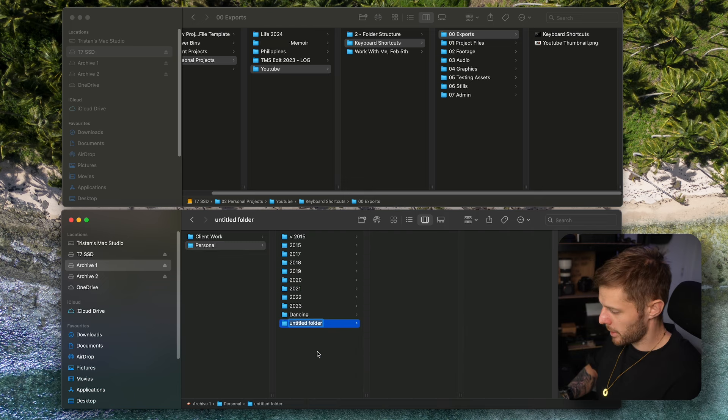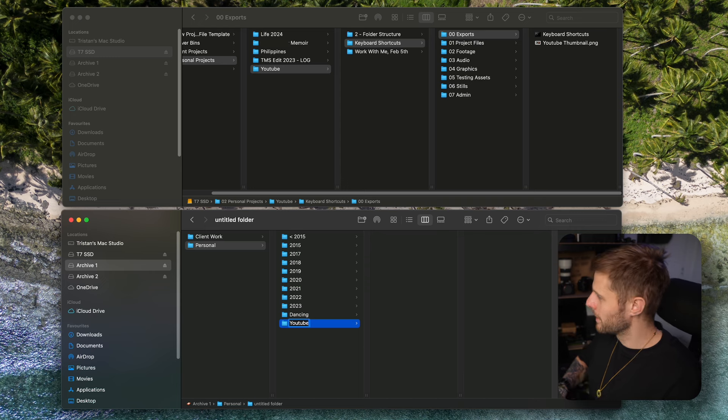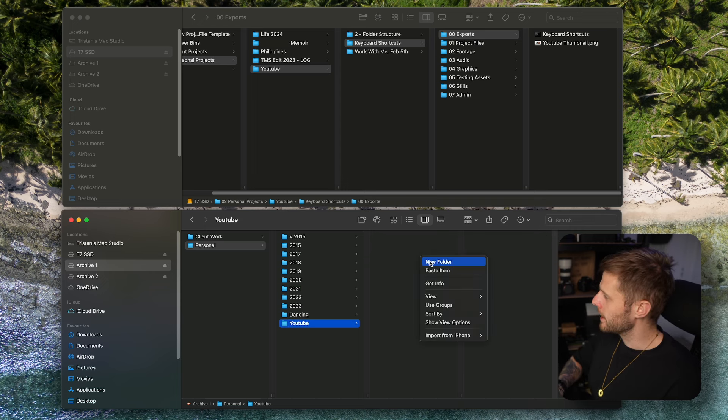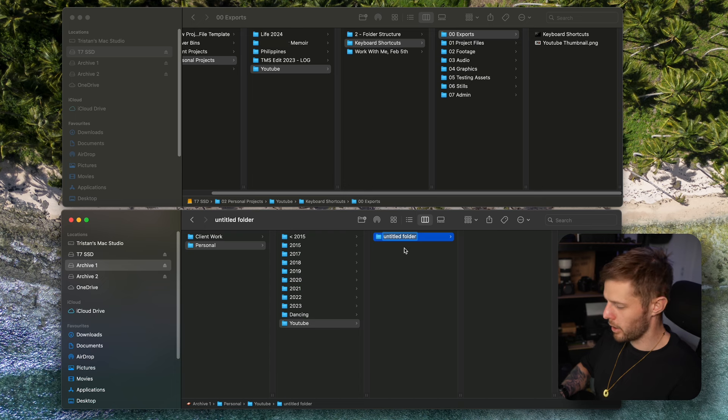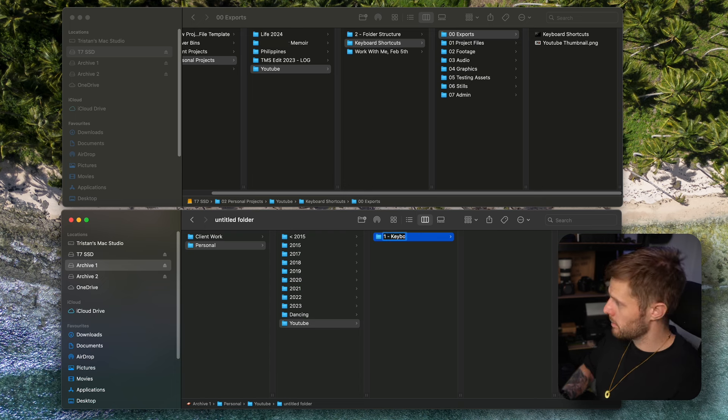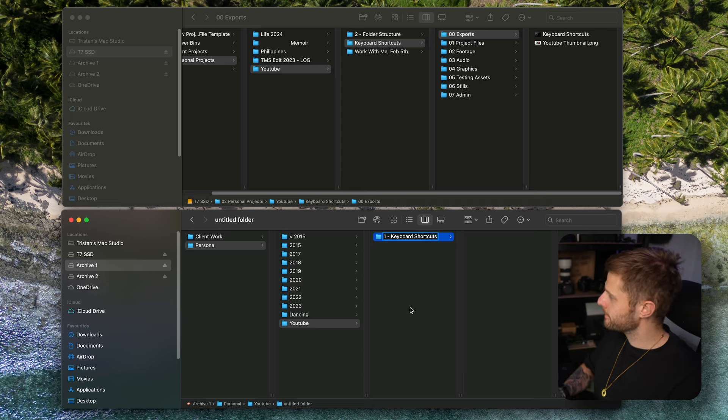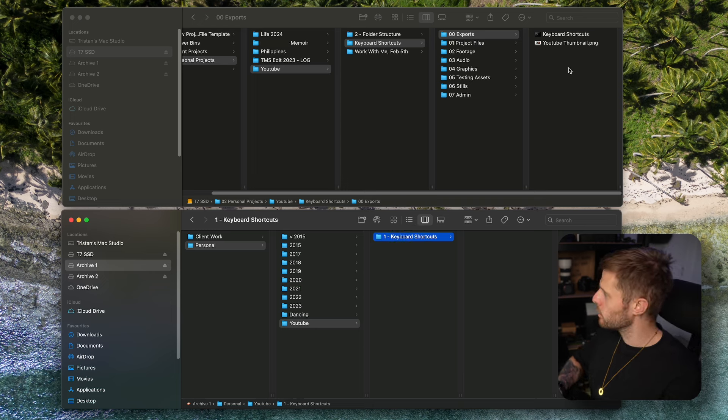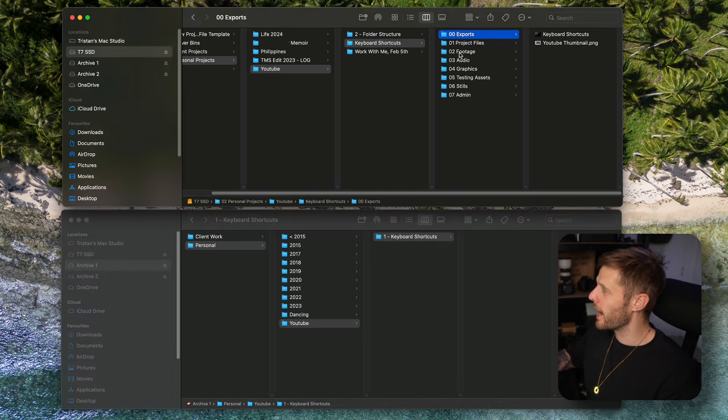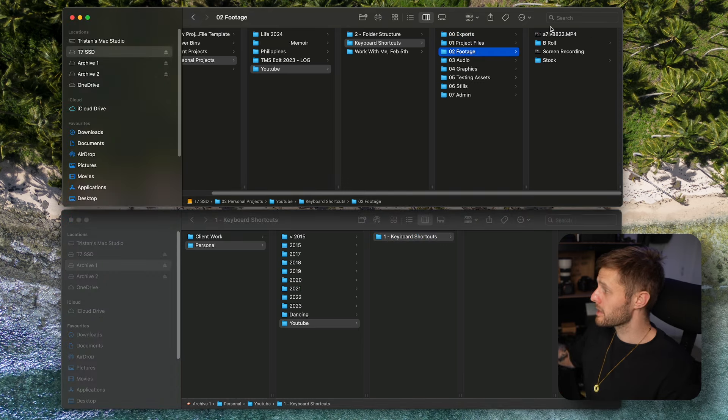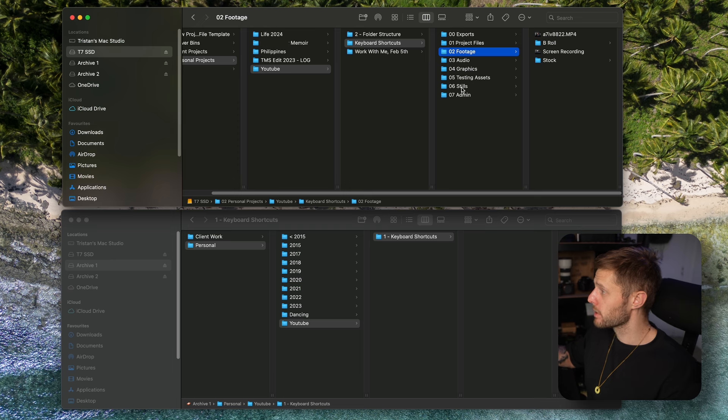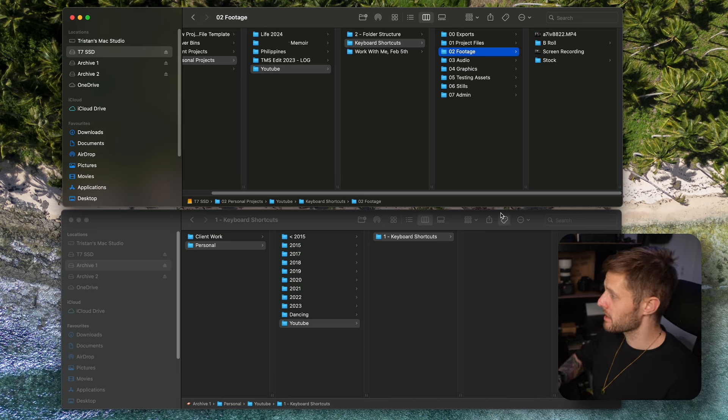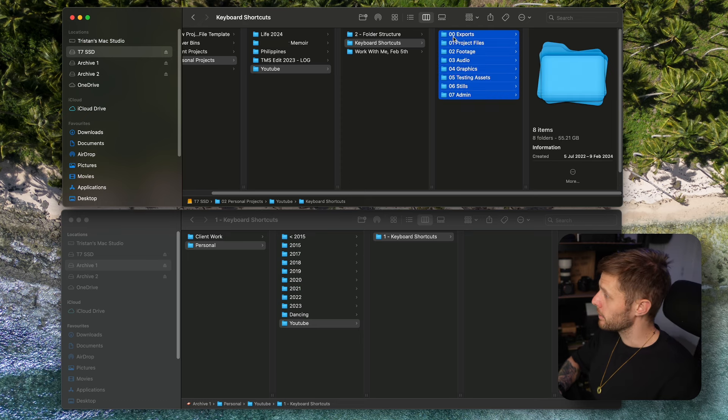Come into here, open up YouTube, and then in here I'll have a folder. Sometimes I just drag it over but in this instance I'll type it out. Keyboard shortcuts. And then I will drag over.